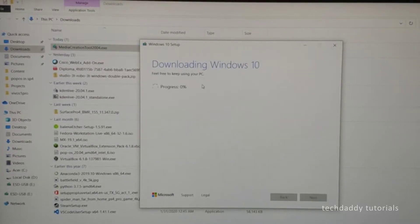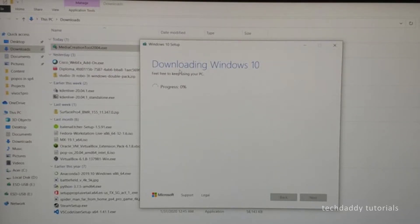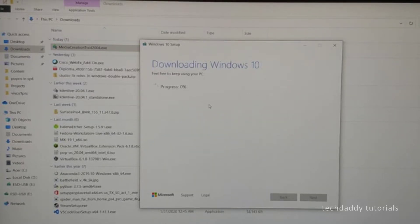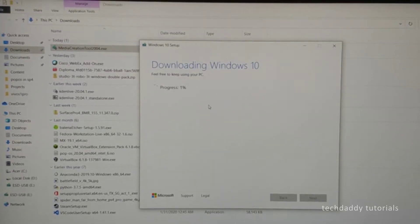Afterwards, you just need to wait. It will now begin downloading Windows 10, so you don't have to do anything here. Just wait for Windows 10 to be downloaded and come back once this is done.